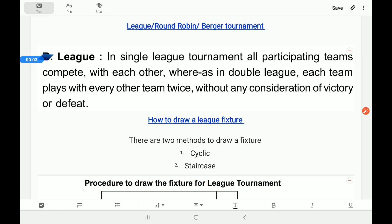Students, first of all I would like to draw your kind attention to the video being made here on the basis of support material class 12th Physical Education, which is published by the Directorate of Education GNCT of Delhi. I want to thank the entire team of support material who worked very hard to make it.